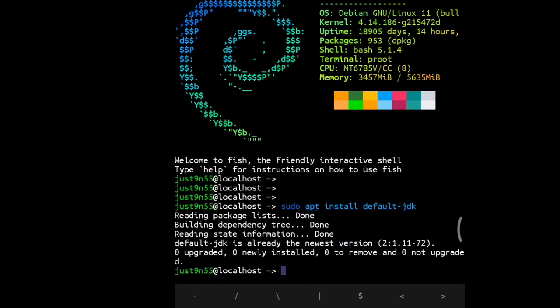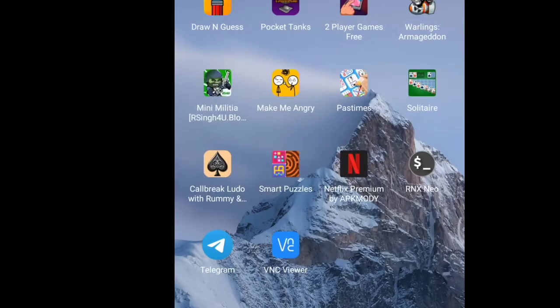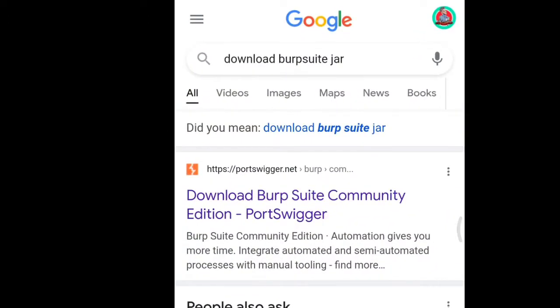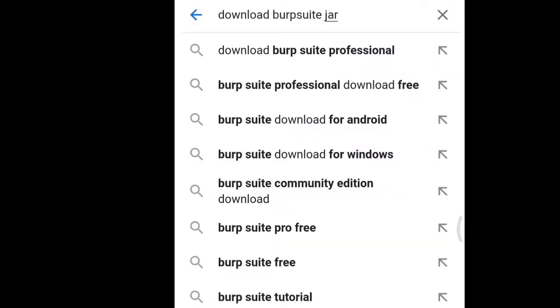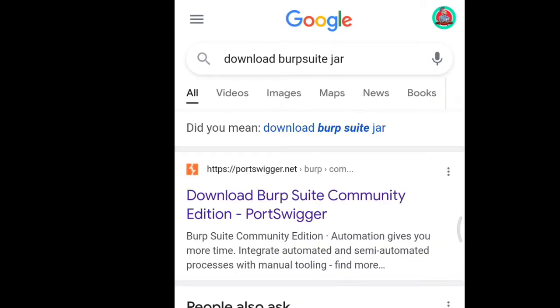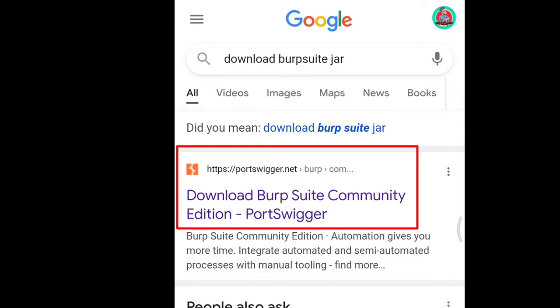What we're going to do now is go to Google Chrome and search 'download burpsuite jar'. The file we're going to be using has a .jar extension. When you search it, the first link is portswigger.net, which is the website or group that made Burp Suite.